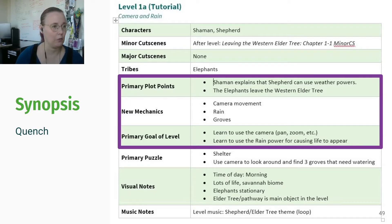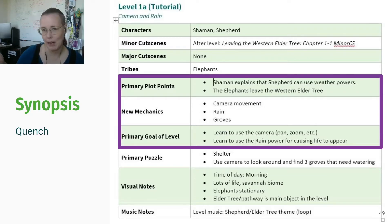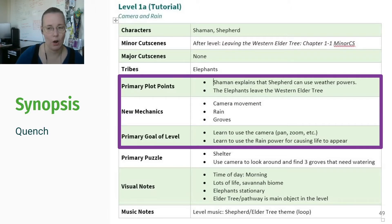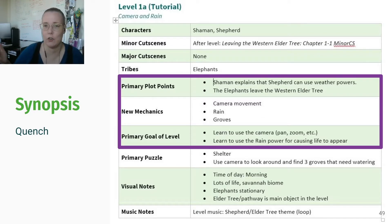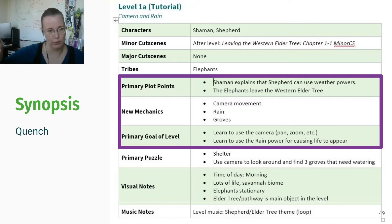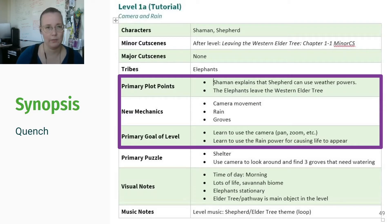For our level 1 tutorial level, the primary plot points were that you can use weather powers — introducing the core mechanic of the game — and that the elephants are leaving their home. New mechanics included camera movement, the rain power, and how groves work, because those are all related basic things you need to know. Groves were a way to get new power, so it's a crucial first mechanic. Our goal was for the player to learn to use the camera, the rain power for causing life to appear, and how to use groves to get more powers.